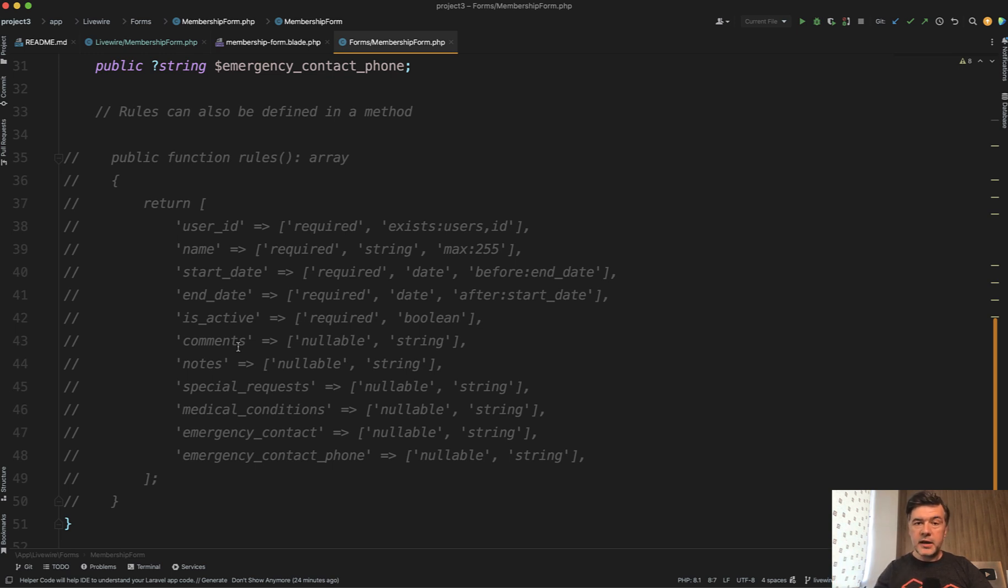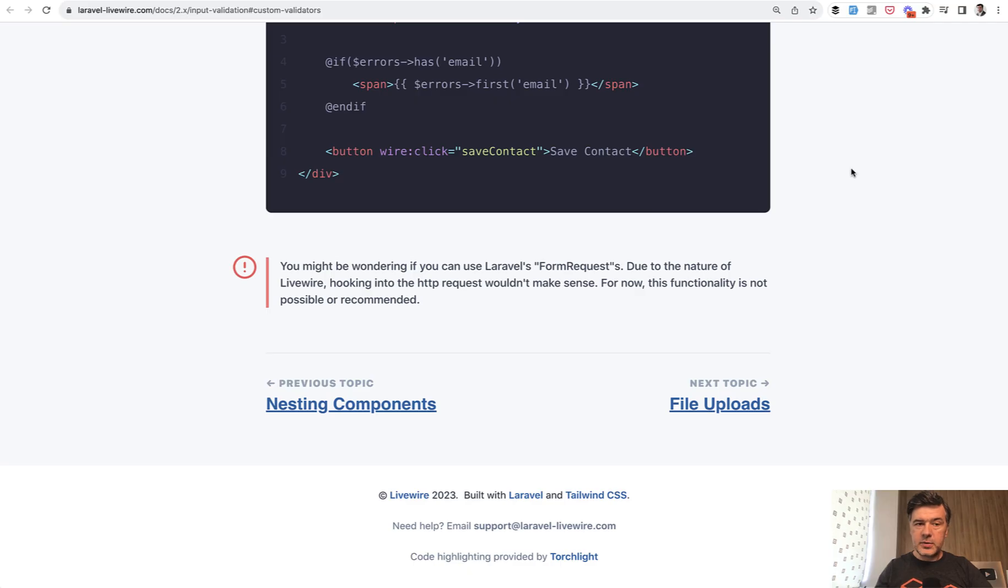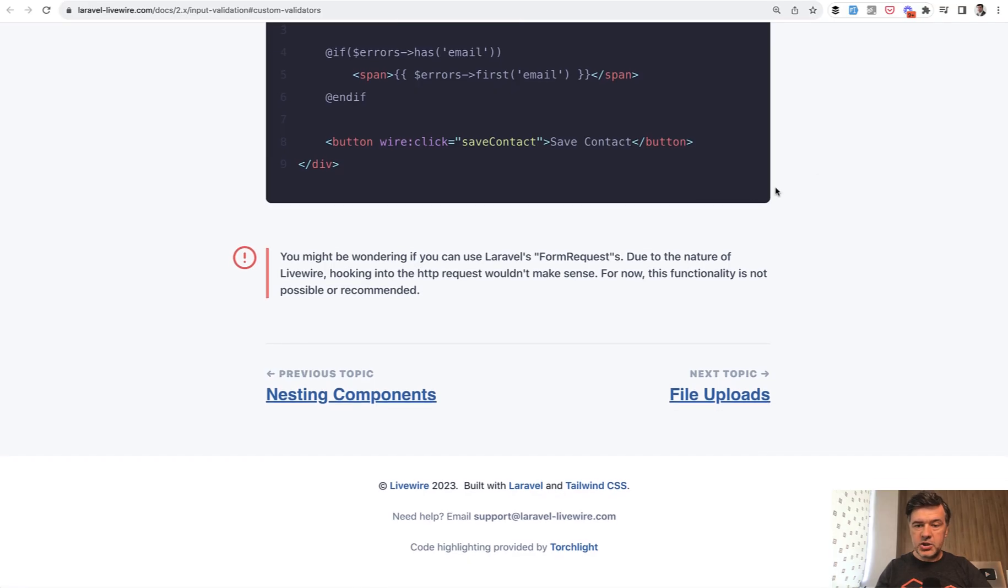So maybe it's worth to have form request class for that. And by default, you cannot use form requests in Livewire. It was explained in Livewire 2 documentation.